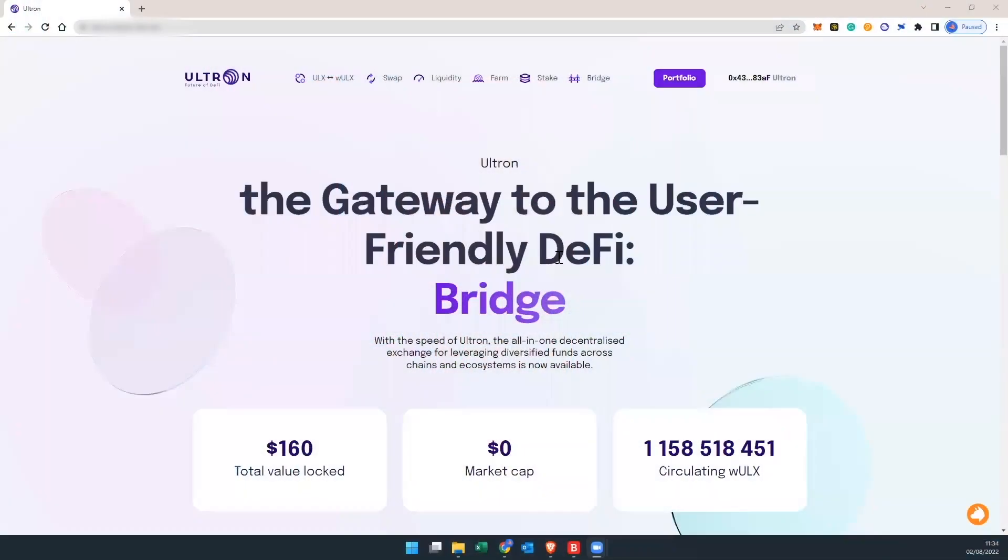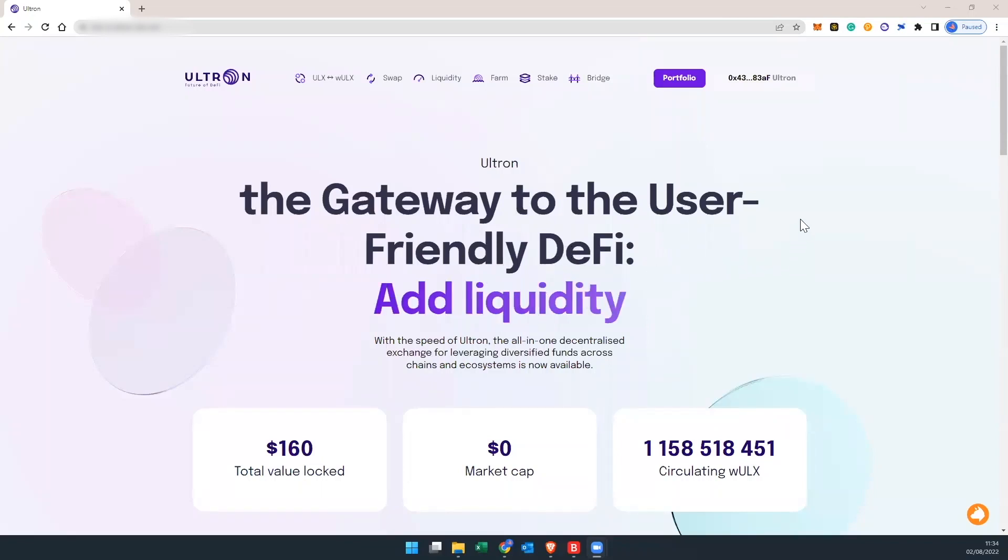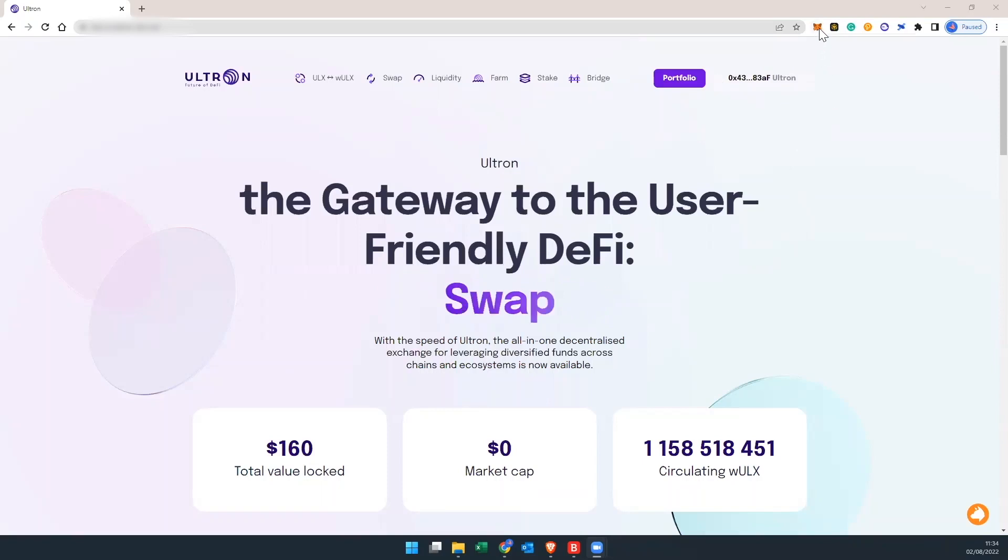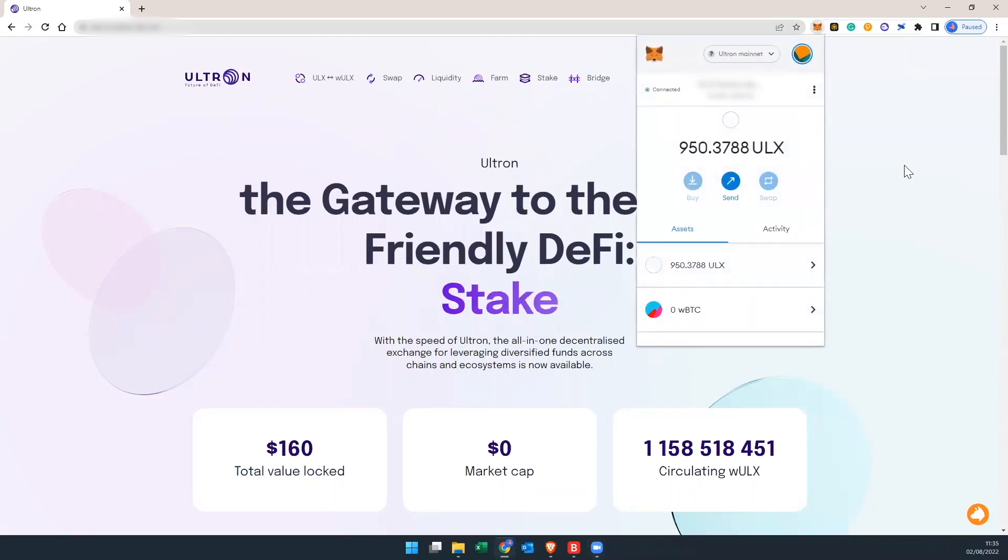Alright guys for the first step we're going to hop over to the Ultron swap website. You got to make sure that your MetaMask is also connected using the Ultron mainnet. As you see here I'm connected. I'm going to check the balance that I have. So I currently have 950 ULX coins.